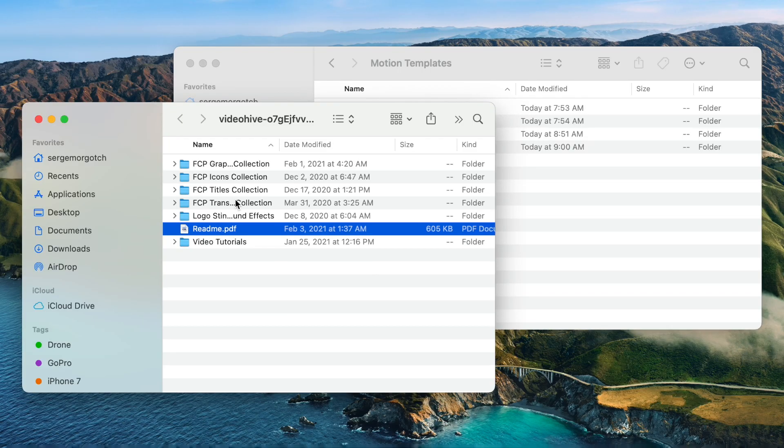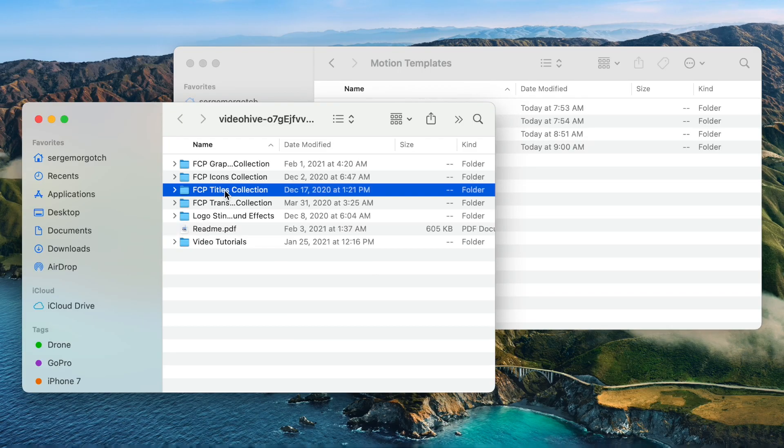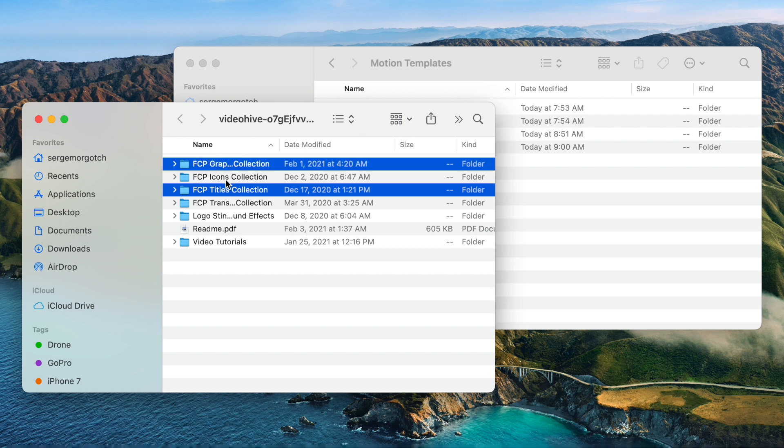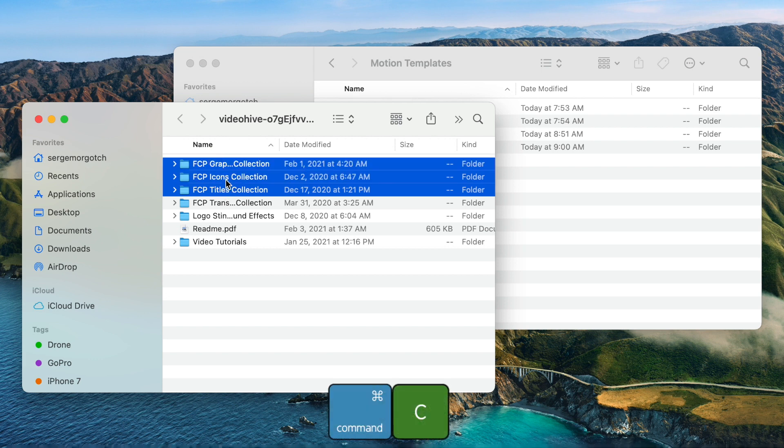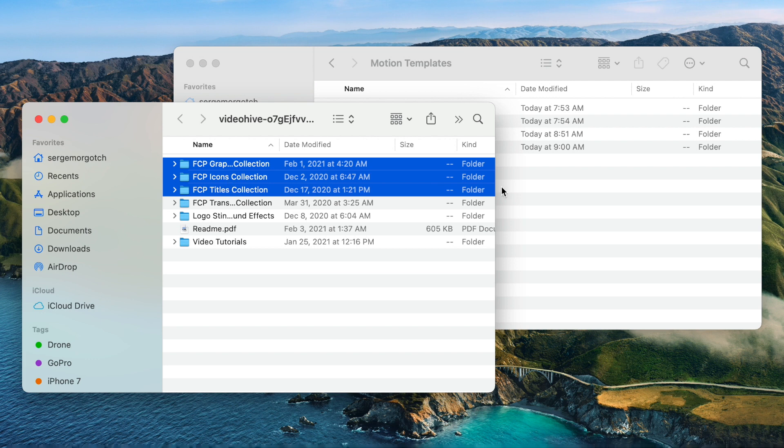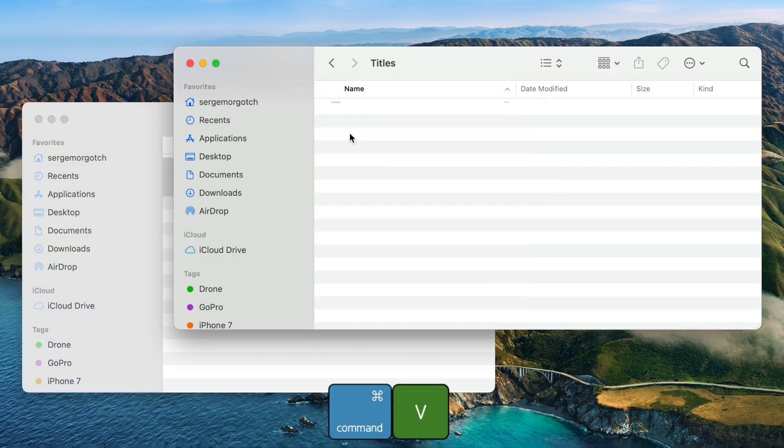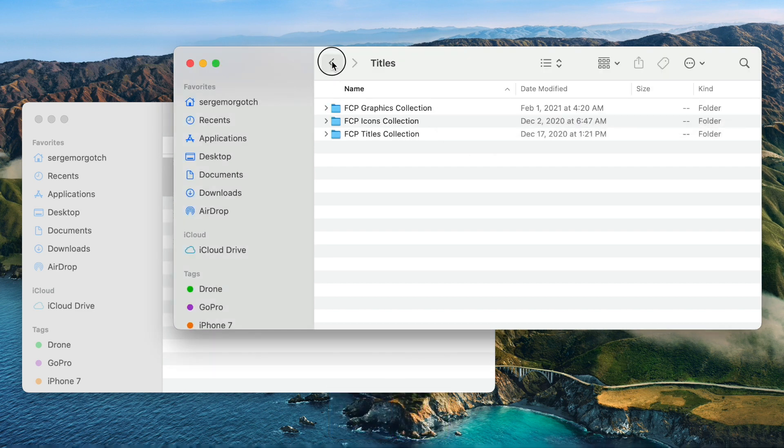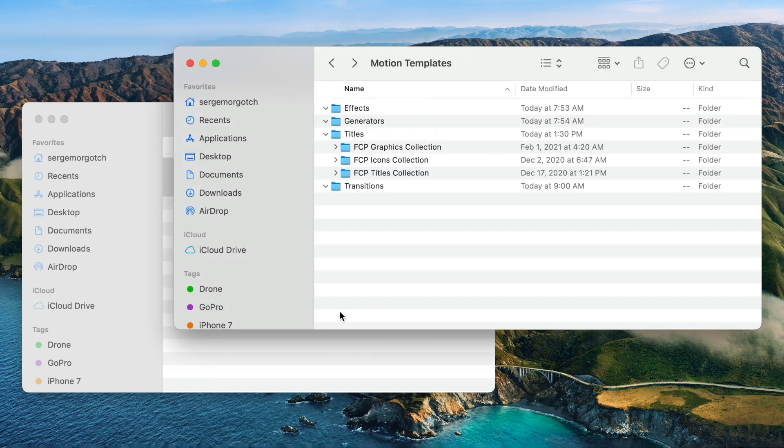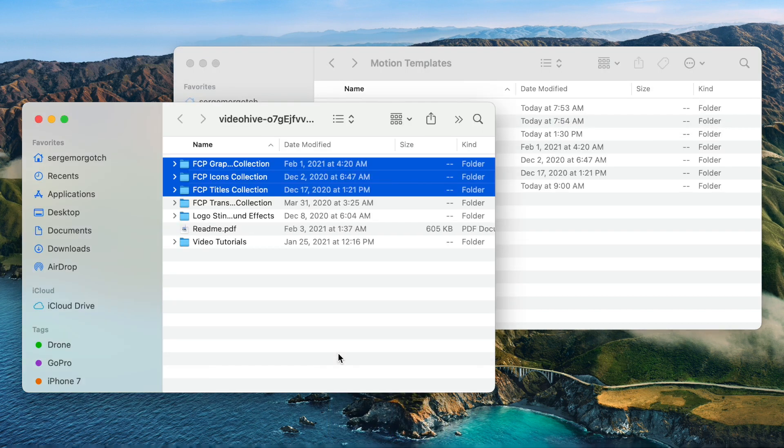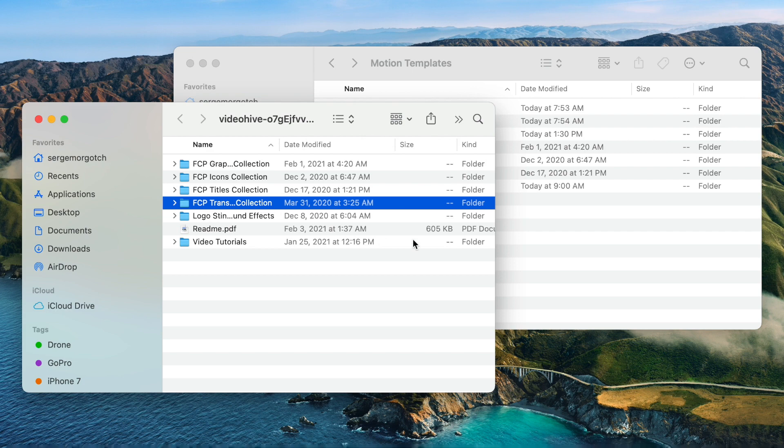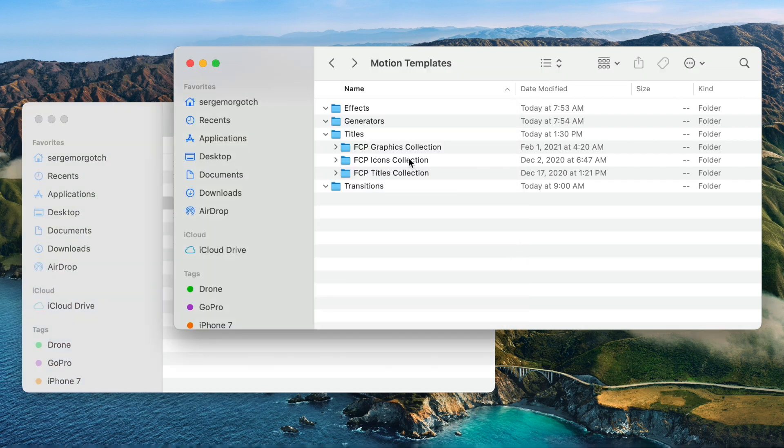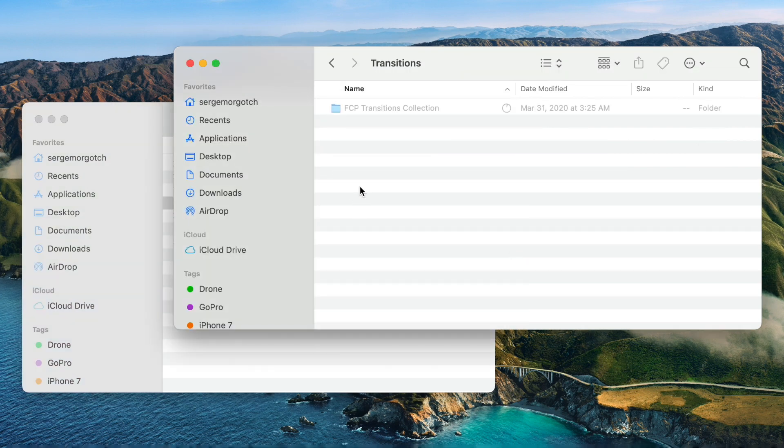Command click the FCP Titles, FCP Graphics, and the FCP Icons folders, and press Command C to copy them. In your Motion Templates folder, open the Titles folder, and press Command V to paste the selected folders into this location. Copy the FCP Transition Collection folder, and paste it into the Transitions folder in Motion Templates.